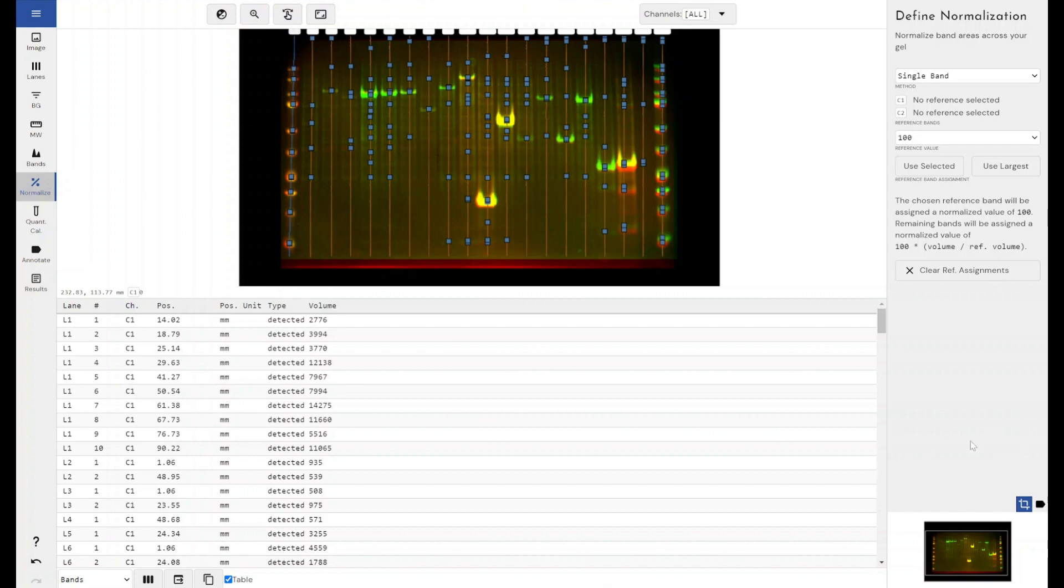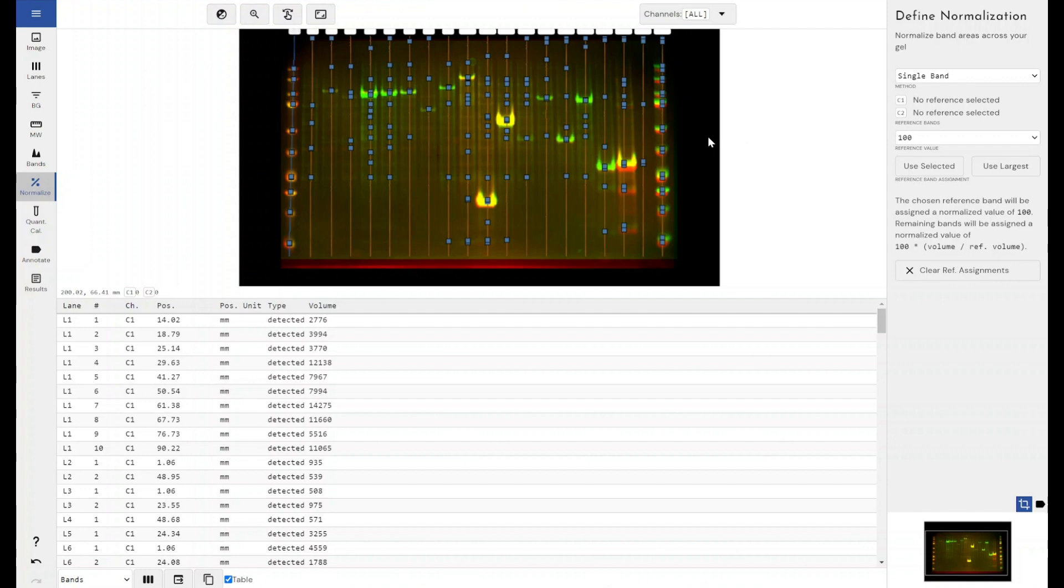The first normalisation mode available in both single channel and multichannel images is the single band method. Within Phoretix 1D you can select a reference band for each channel. Your reference band would be either some kind of control or maximum treatment or whatever the band is that you want to compare all your other bands to relatively.